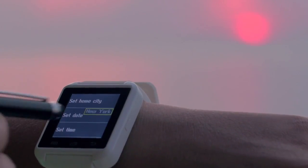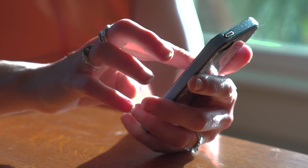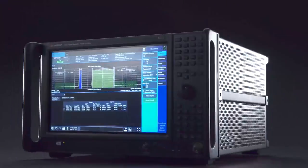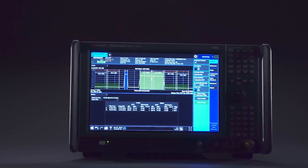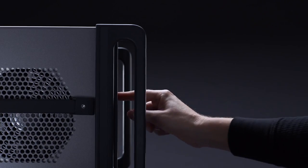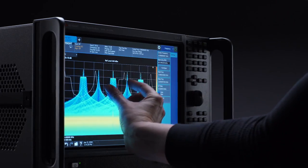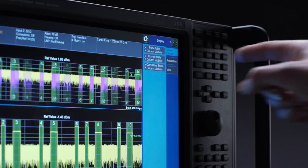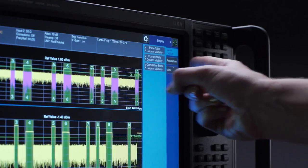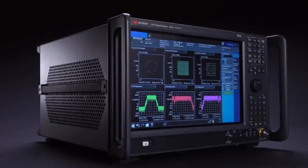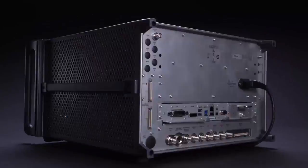Now signal analyzers can be as user-friendly as the rest of the technology in your life, thanks to the Keysight X-Series. With a multi-touch interface, you'll experience new levels of interaction that enable more intuitive connections between cause and effect, so you can get to more answers faster and be ready when inspiration strikes.